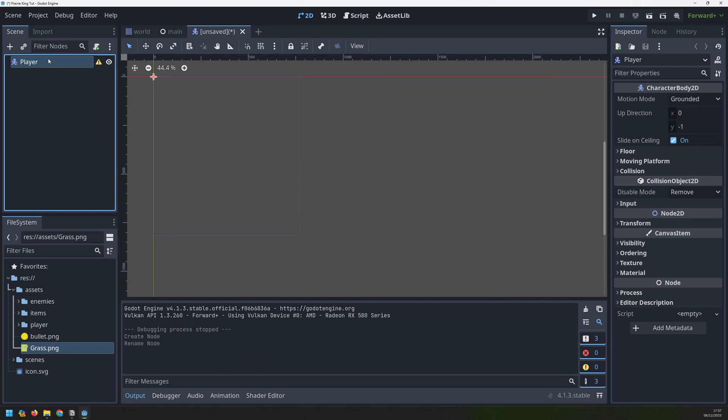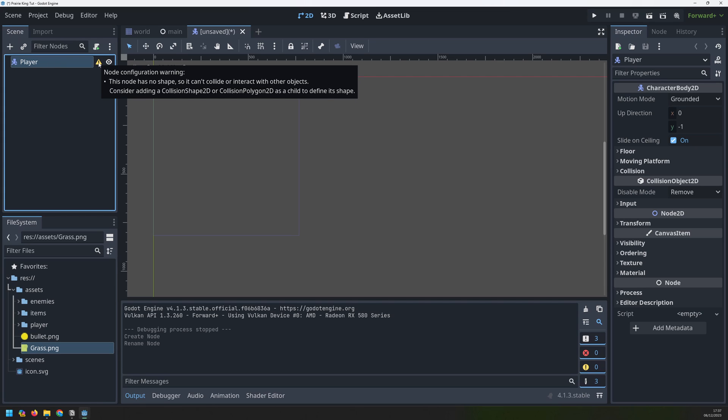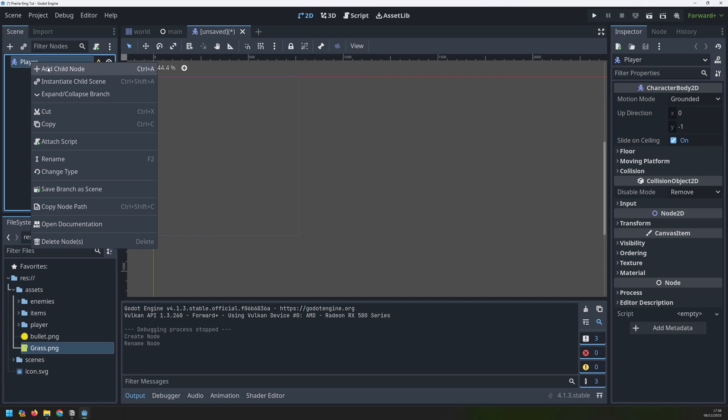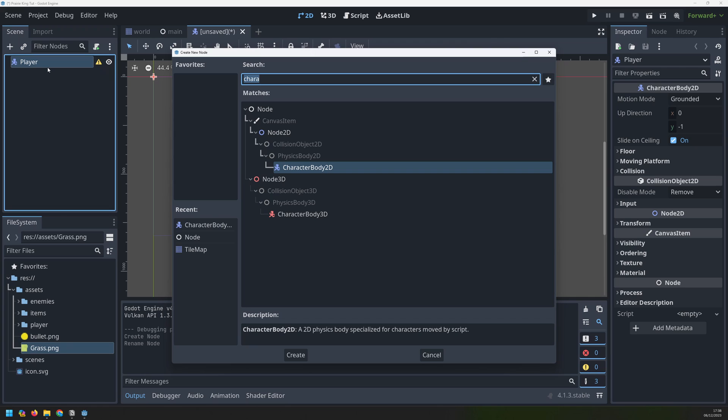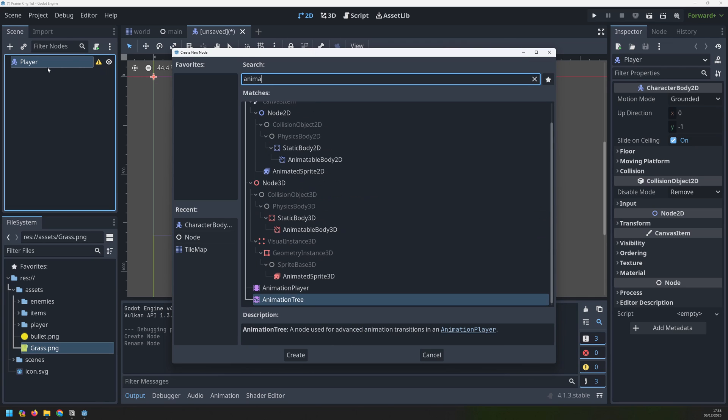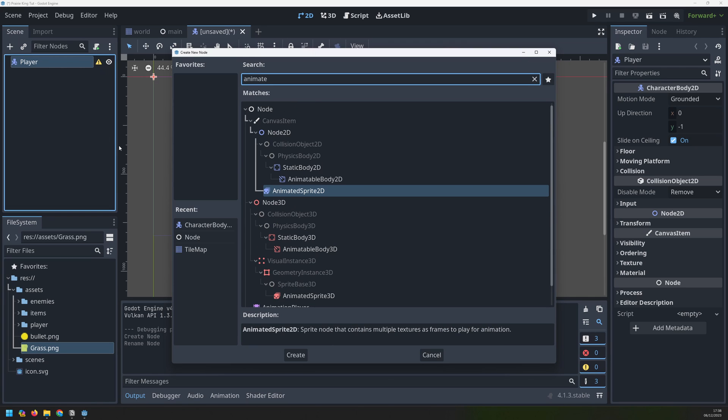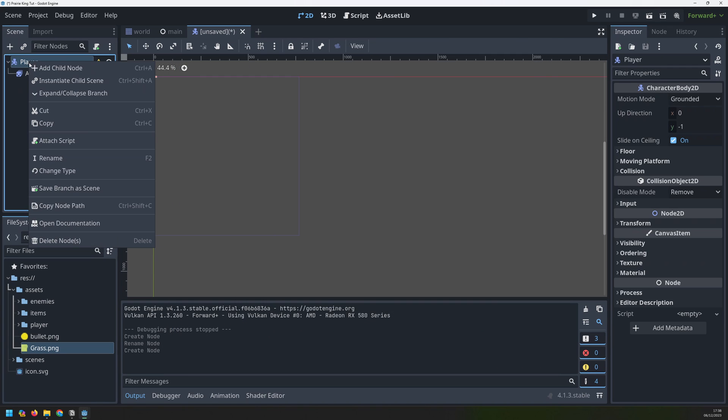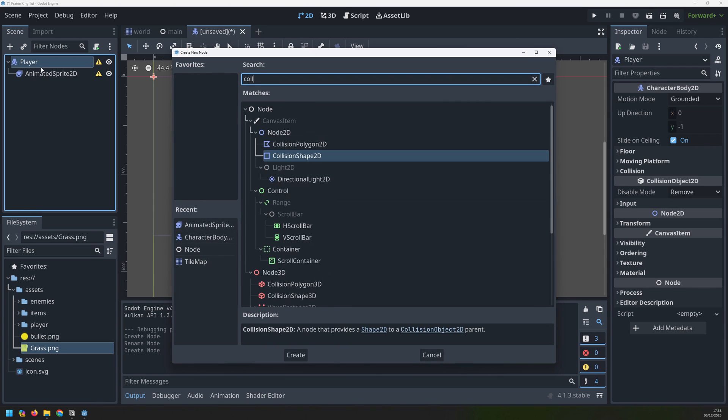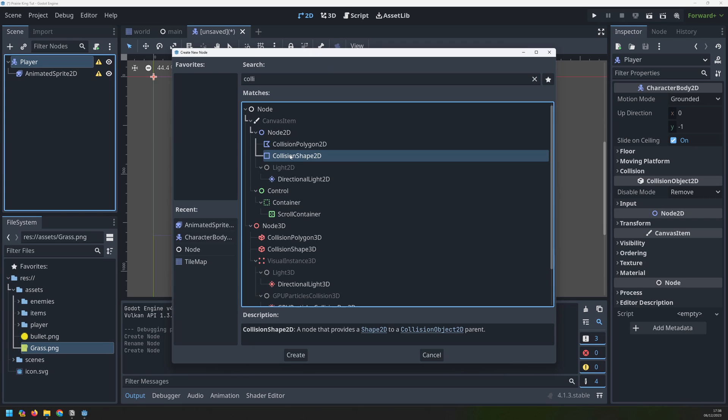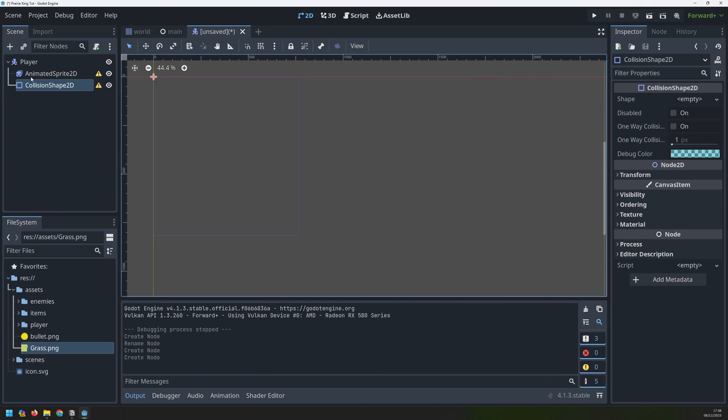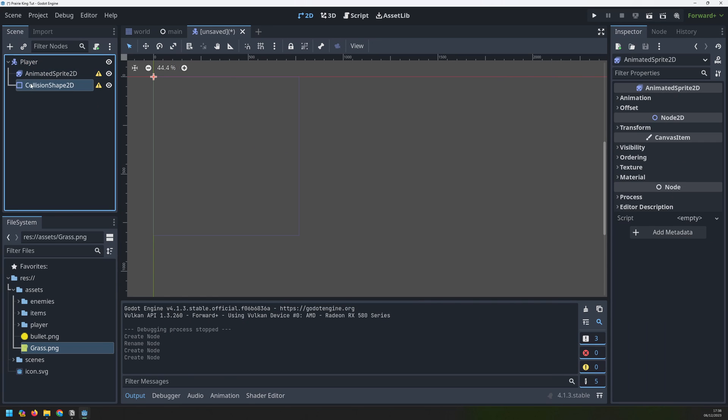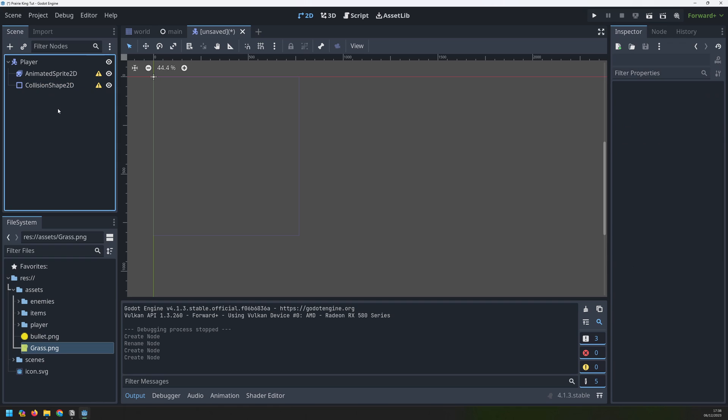Now you'll notice there's a little warning triangle over here and that's because the character body 2D needs a couple of things. First of all it will need an image and secondly it will need a collision shape. To add an image we add a child node. This isn't going to be a static image though, it's going to be animated. So we will add an animated sprite 2D node and we will also add a collision shape 2D node as well. Make sure that when you add both of these they are both children of the player class not children of each other.